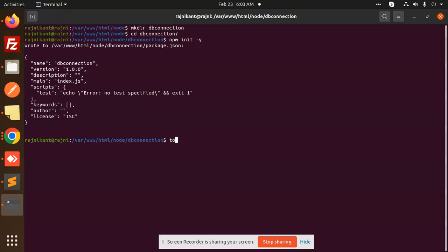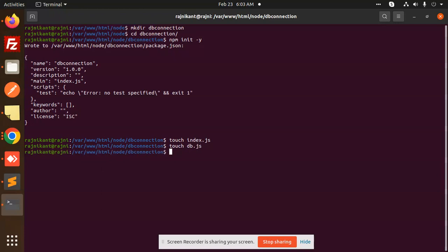Now I need to create files: touch index.js, touch db.js, and touch .env for environment variables. Okay, these three files are done.